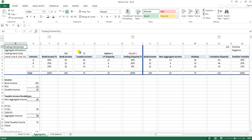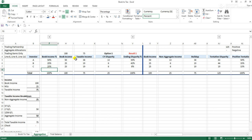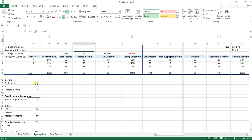So just to give a simple example, we have three investors in this partnership: investor A, B, and C. One owning 50% of the partnership and two owning 25% each. We have book income or GAAP income of $100 and taxable income of $75.